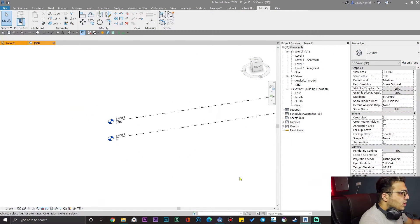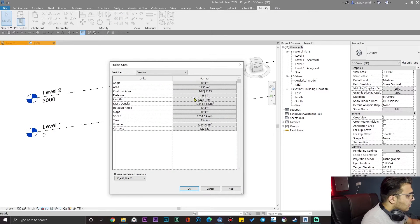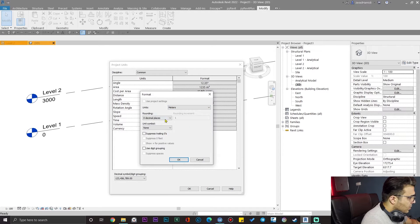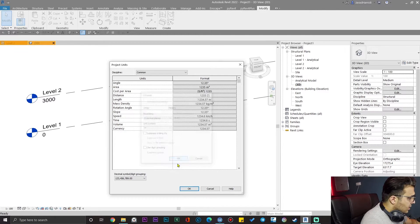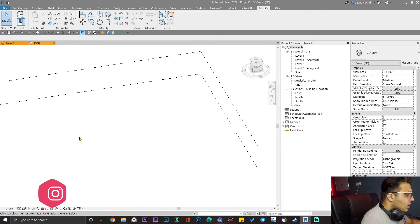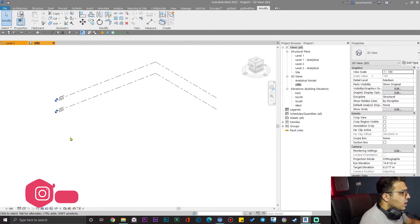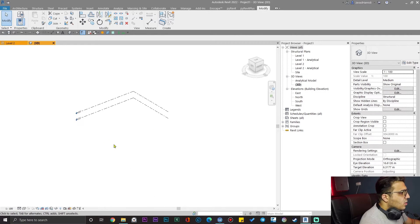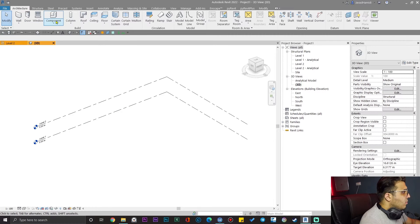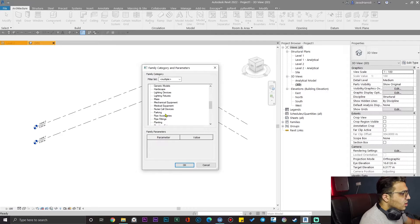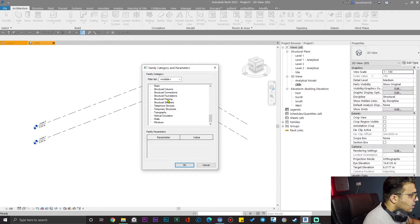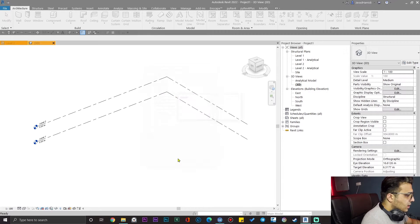Let me show you how this tool will work for you. I've opened a structural template here, let me put the unit on meters. With meters you can work with whichever unit you want, it doesn't make any difference. I want to create some straight tunnels here, or you can create some water channels — it depends on your project. I'm going to use the model-in-place tools to create that, put it on structural categories to be able to create rebar for them. I'll use structural framing here.